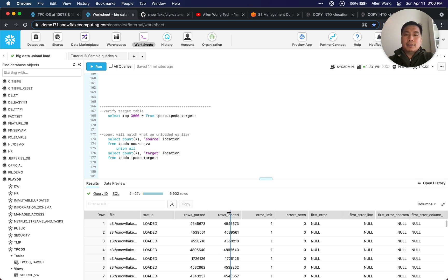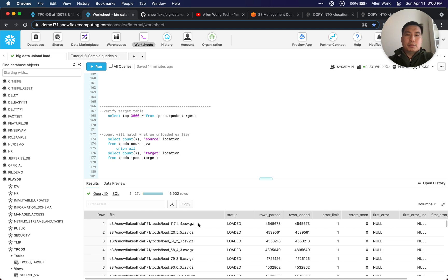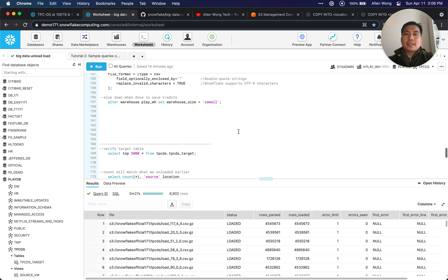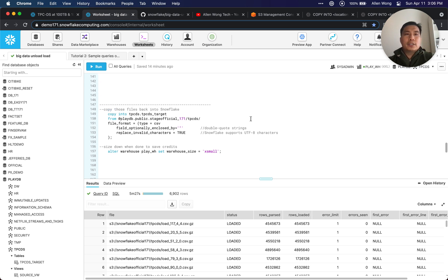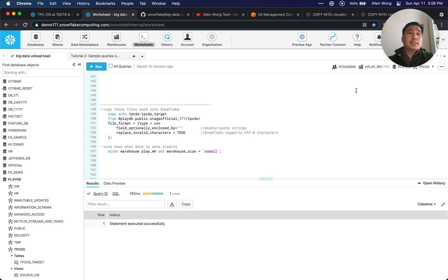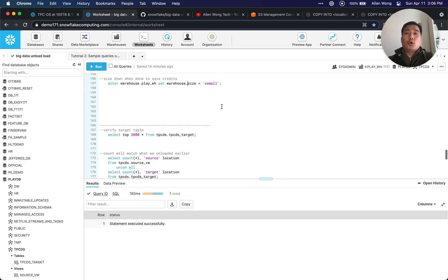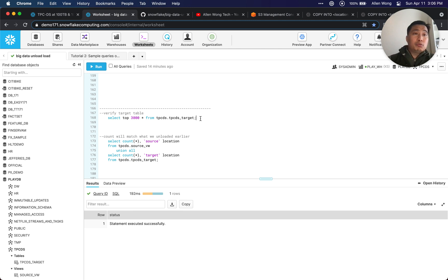It just completed — five minutes and 27 seconds. The data is compressed automatically, loaded with no errors. We're currently 4XL, so let's size down to a Small. In production you could also auto-suspend via script or task. Now we're sized down to an Extra Small so we're not paying for that 4XL.